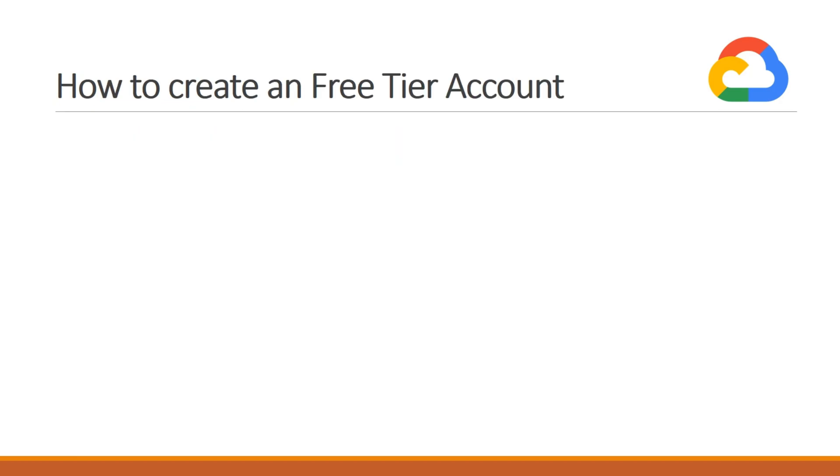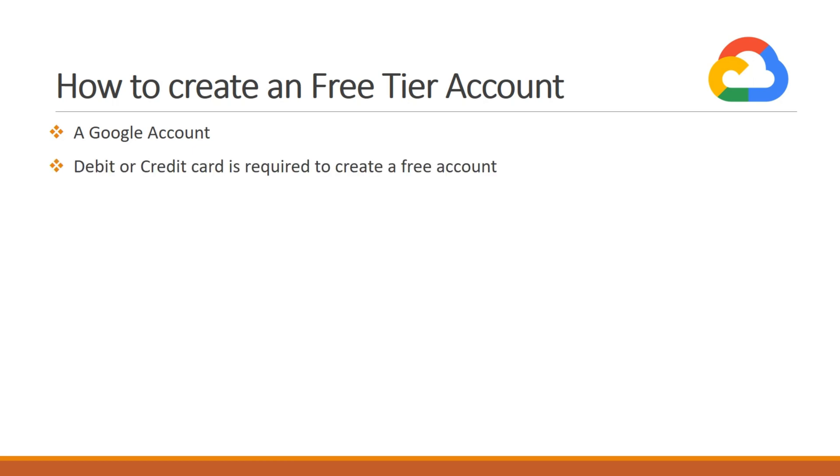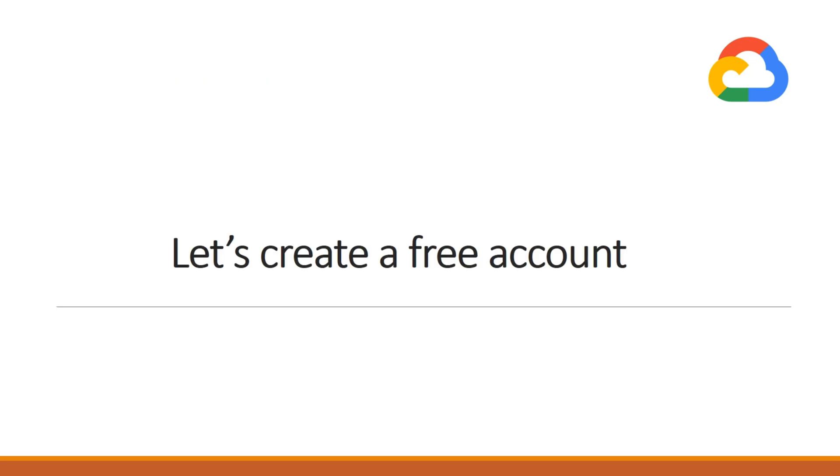So how can you create a free tier account? To create a free tier account, you need two things: one, a Google account, and another, either a debit or credit card. Although you won't be charged, in order to authenticate and avoid misuse of Google Cloud Platform, you have to provide your credit or debit card information. You will only be billed once you opt for billing.